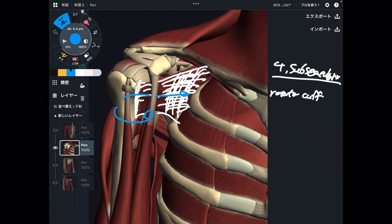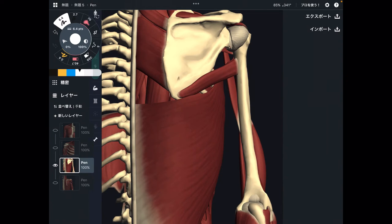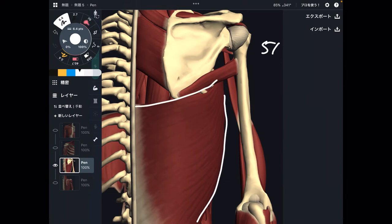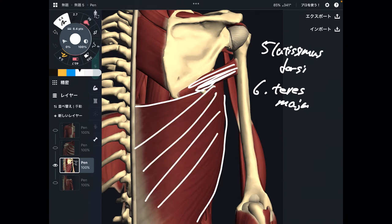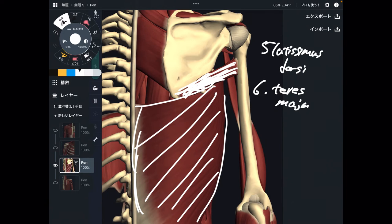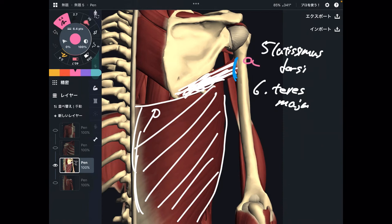Now I am going to show you from the posterior view. I am still explaining internal rotators. Number five is latissimus dorsi, and number six is teres major. These muscles are on the back side of the body — they originate from the back side of the body. But these muscles can do internal rotation. How come? Because the insertion of these two muscles is in front of the humerus — the origin is posterior and the insertion is anterior.